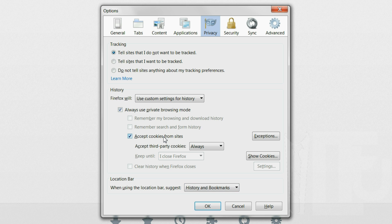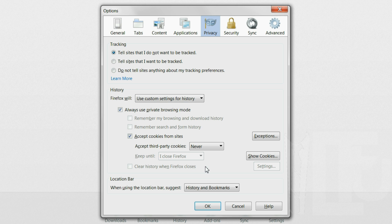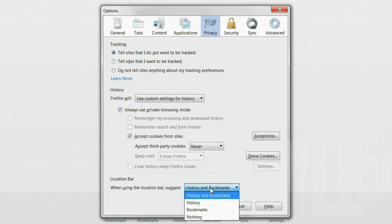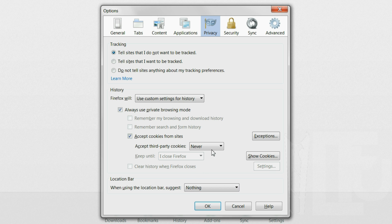Accept cookies from sites but never accept cookies from third parties. For suggestions from the location bar select nothing.